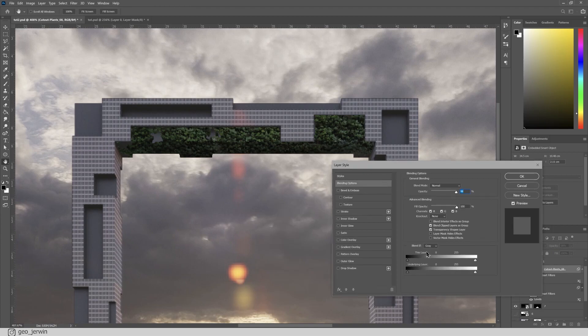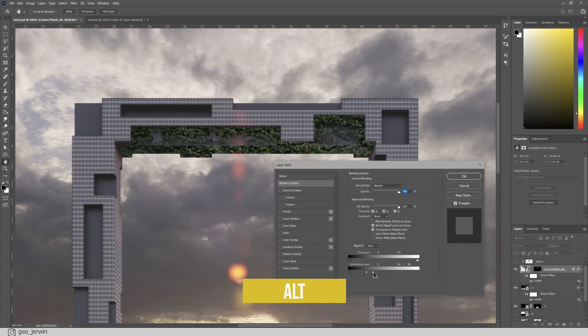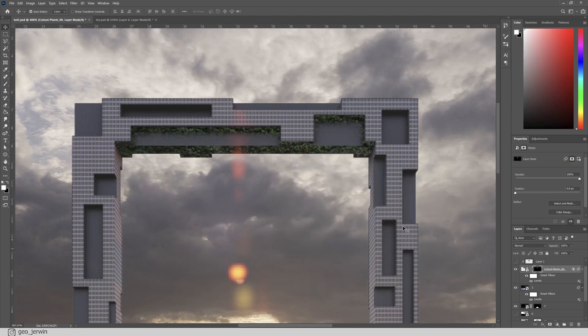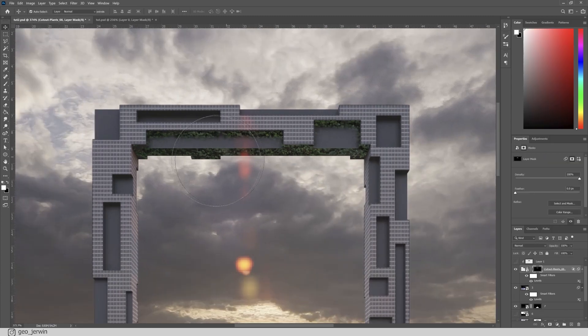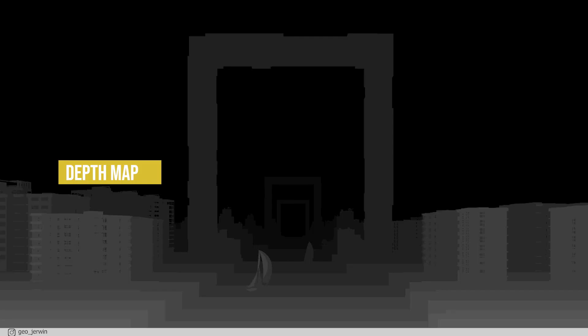Now, in the blending options, we need to remove the part of the material from the highlight so that it looks organic and it's too easy to do that. Press Alt to split the slider into half for a smoother transition. Okay, that's it for material ID.